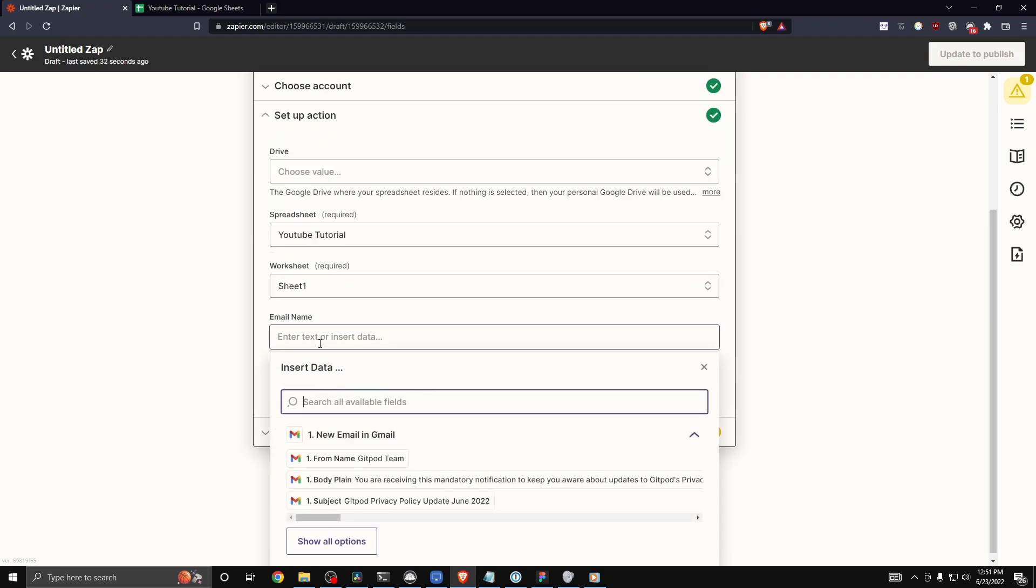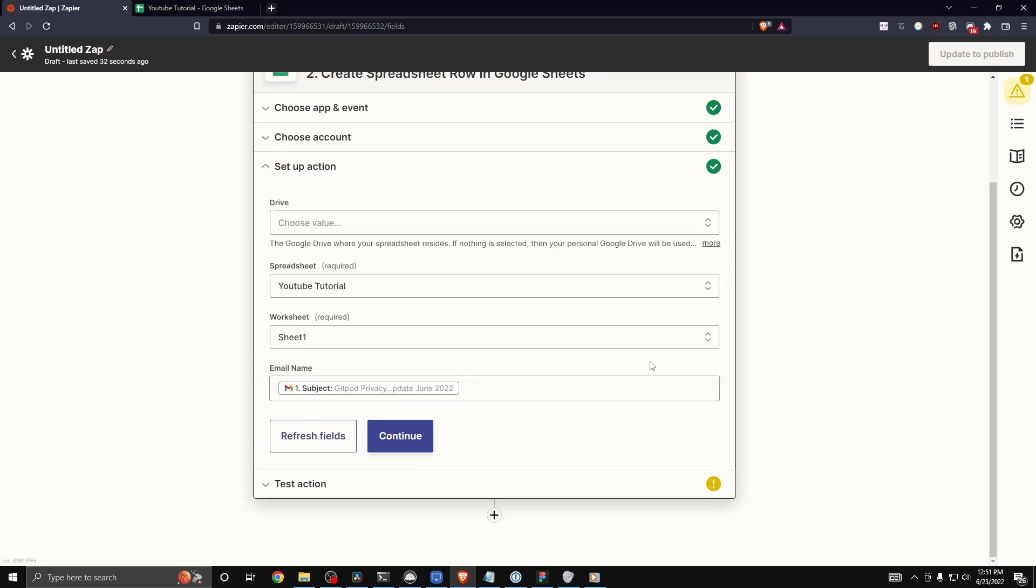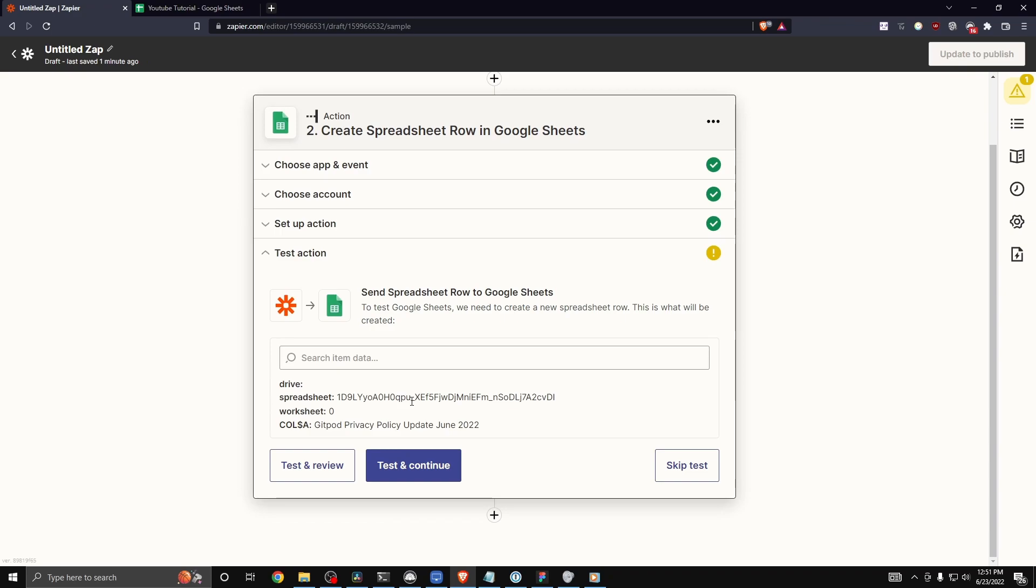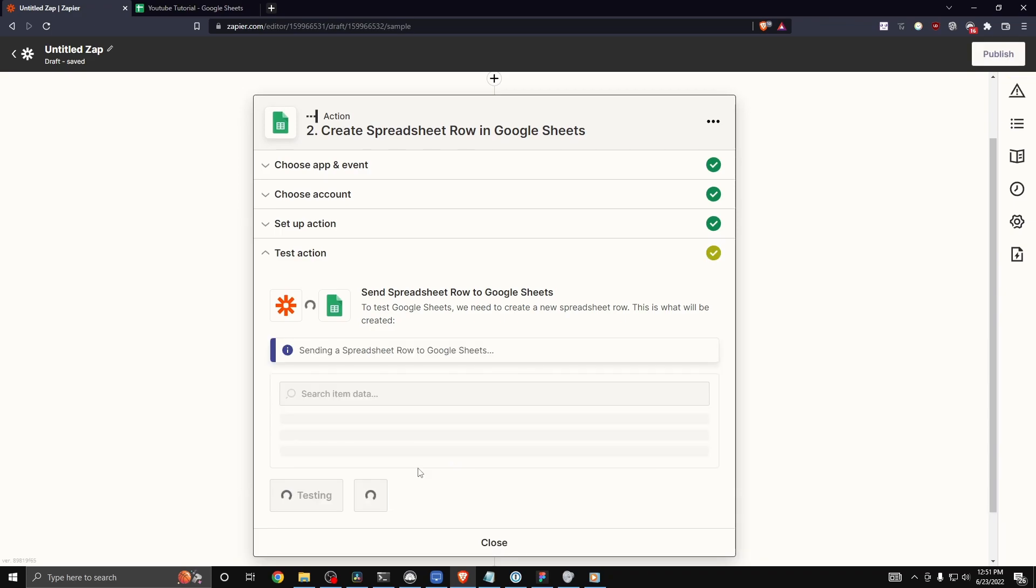Now we can see that brand new header we just created. So what we want that header to be is the subject. I'm going to select that and click on continue. And now we can click on where it says test and continue.